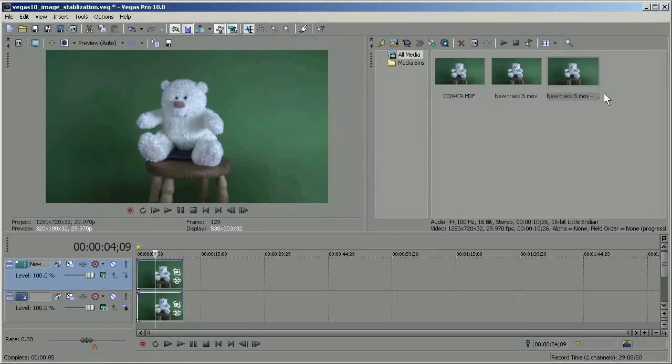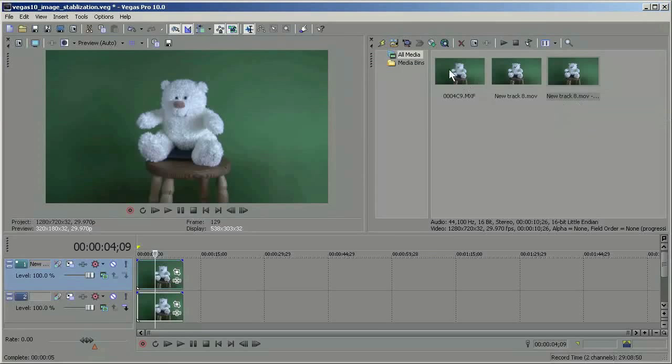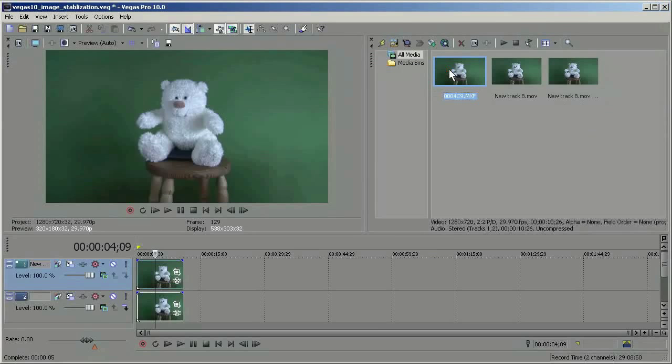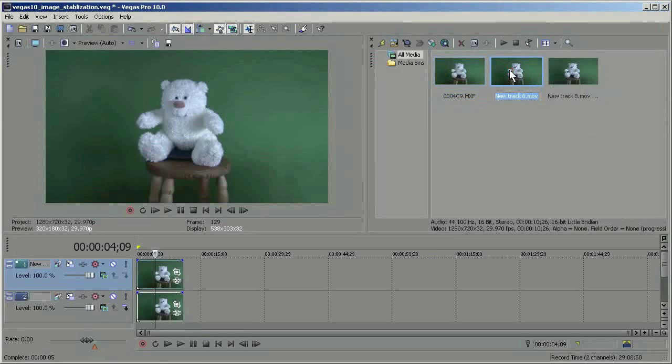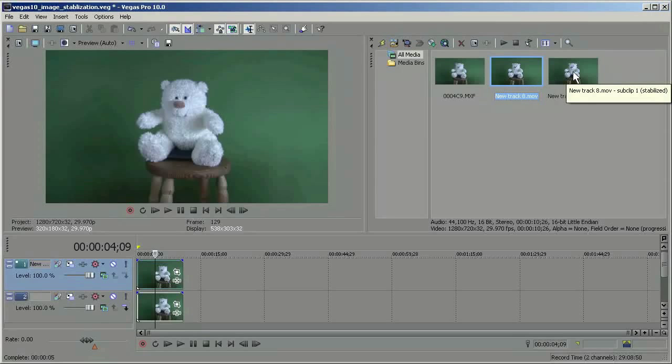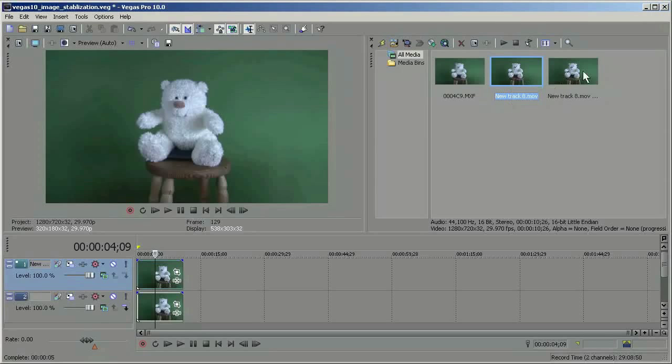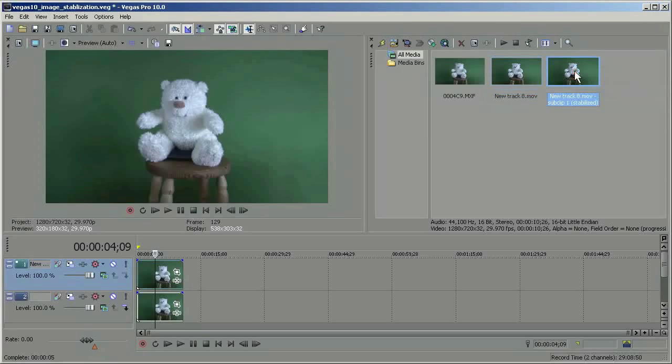Now you'll notice that we have a third clip here now. This is the MXF clip. This is the clip that we're using as our original now to stabilize. And this is our stabilized clip.